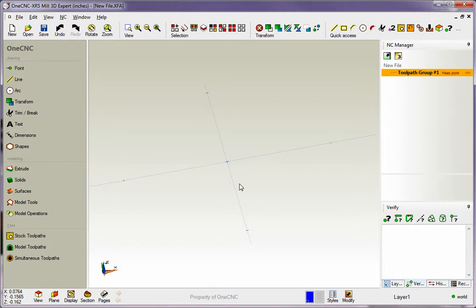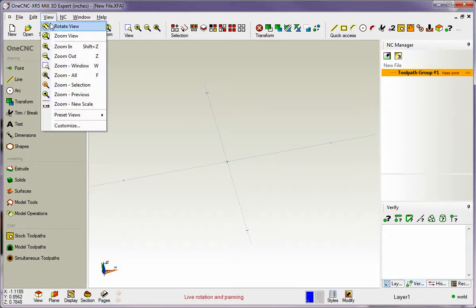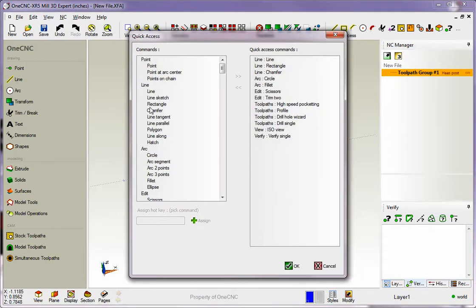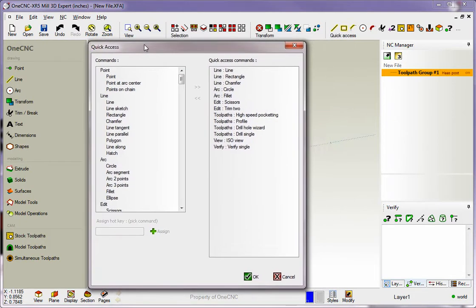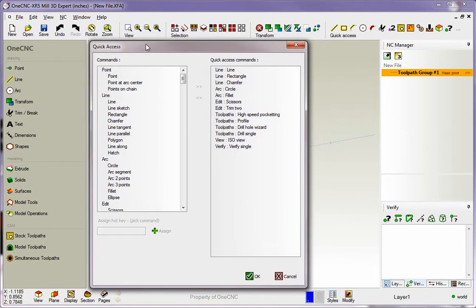Let's start with hotkeys. To set up a hotkey, take your cursor, move it up to the top of the screen and grab View and then Customize. Once you do that, you're going to get the quick access dialog box.